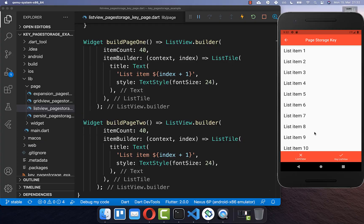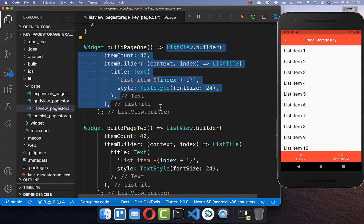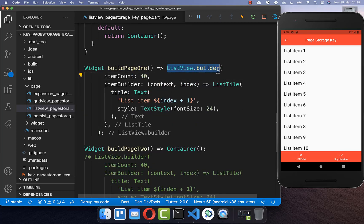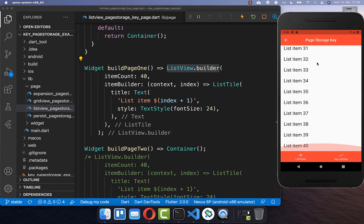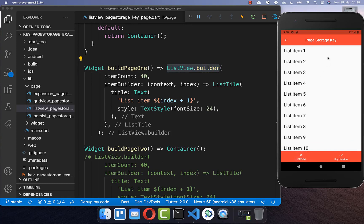Let's get started by preserving the scrolling state of a list view. I have created a bottom navigation bar with two tabs, and inside we have basically the same list view displaying 40 items. If I scroll a bit, change the bottom navigation bar tab, and come back, you can see that the scrolling position was not preserved.